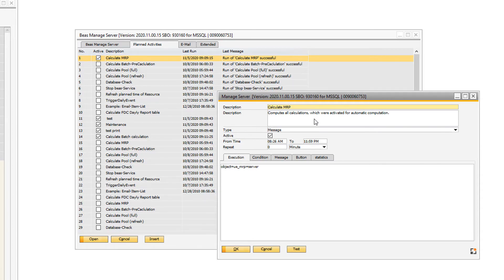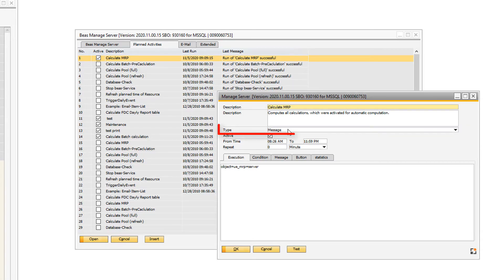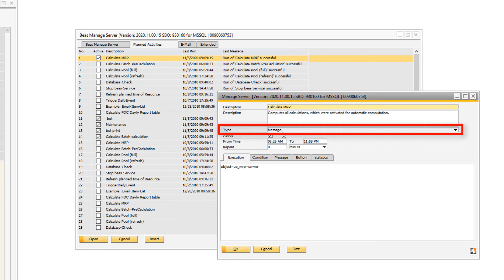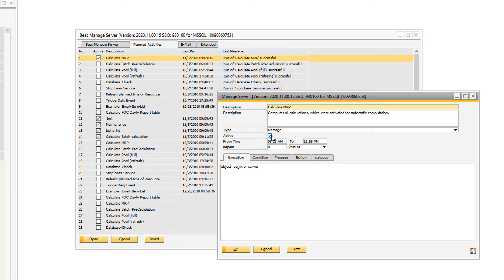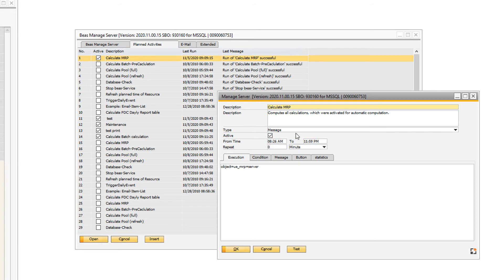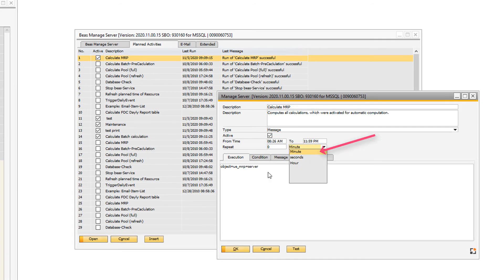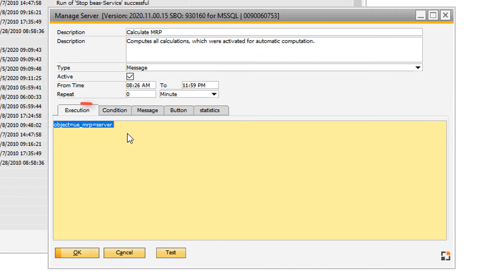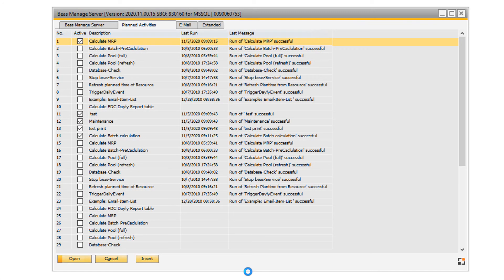If you create a new one, provide a short and long description, add the type, activate the task and provide the times between which you would like to schedule the calculation. Add how frequently you wish the calculation to be run, add the script in the execution tab and click OK.